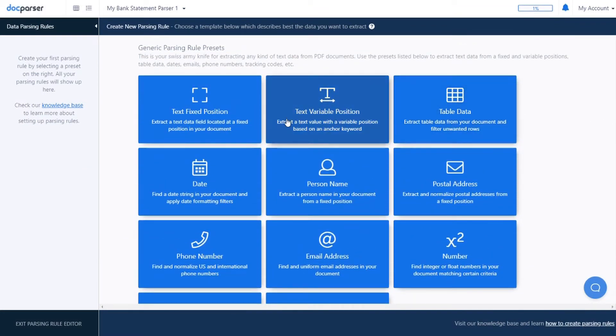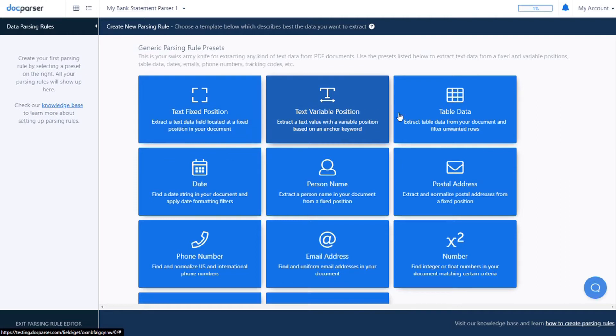Our most popular and flexible rules are the text fix position, text variable position, and table data rules.